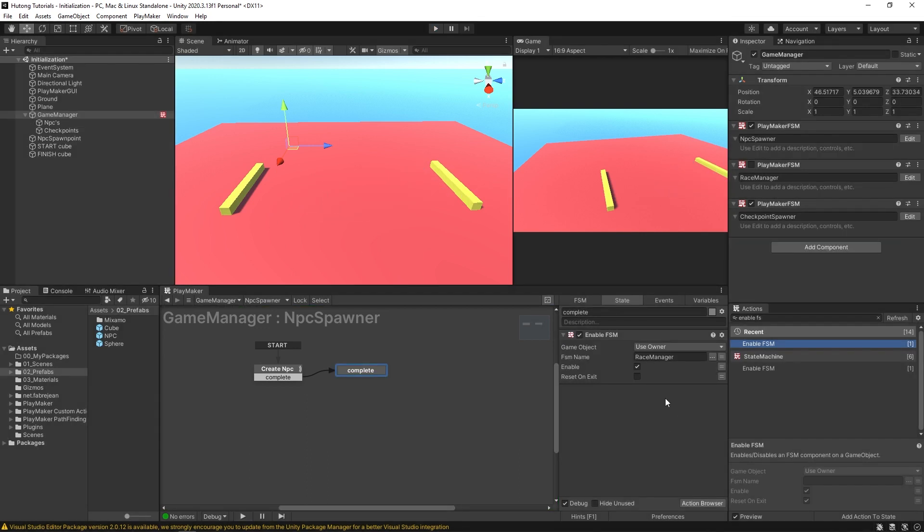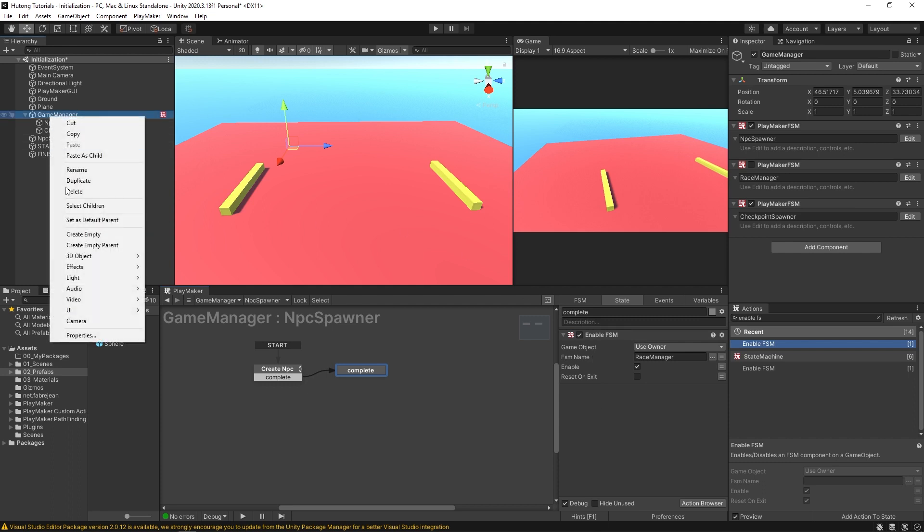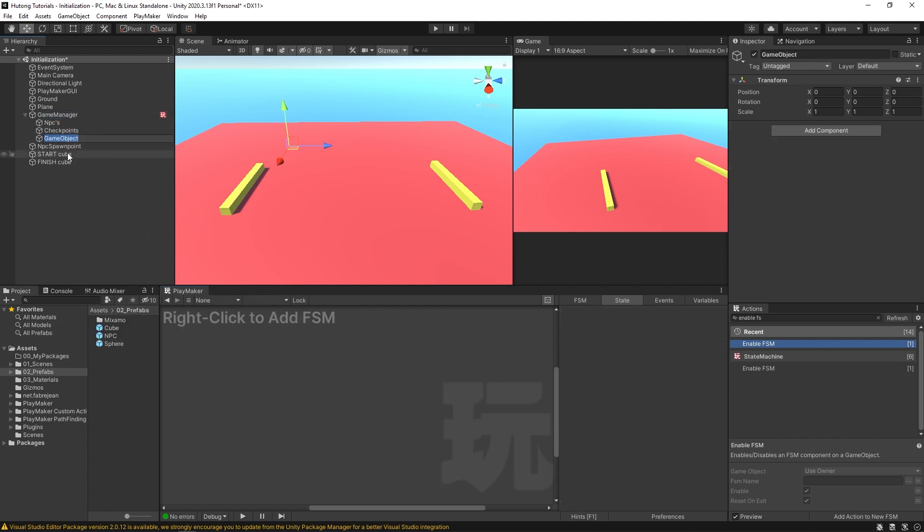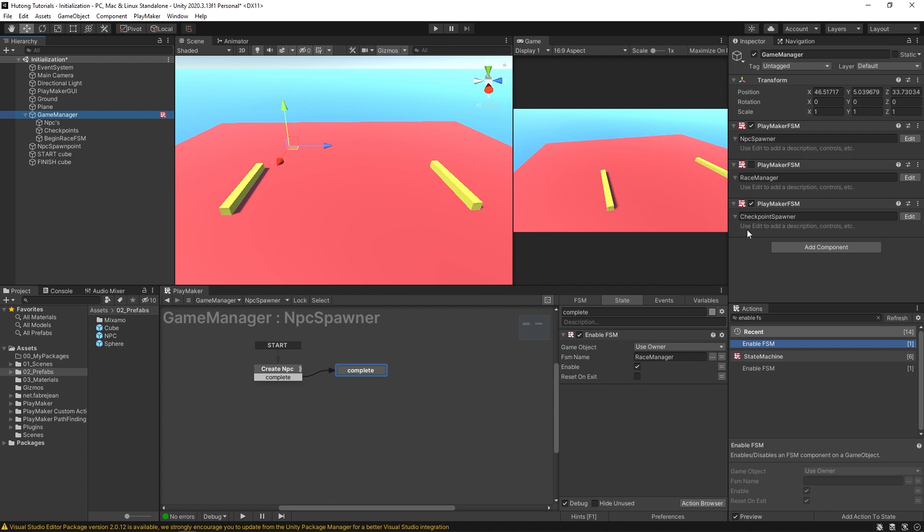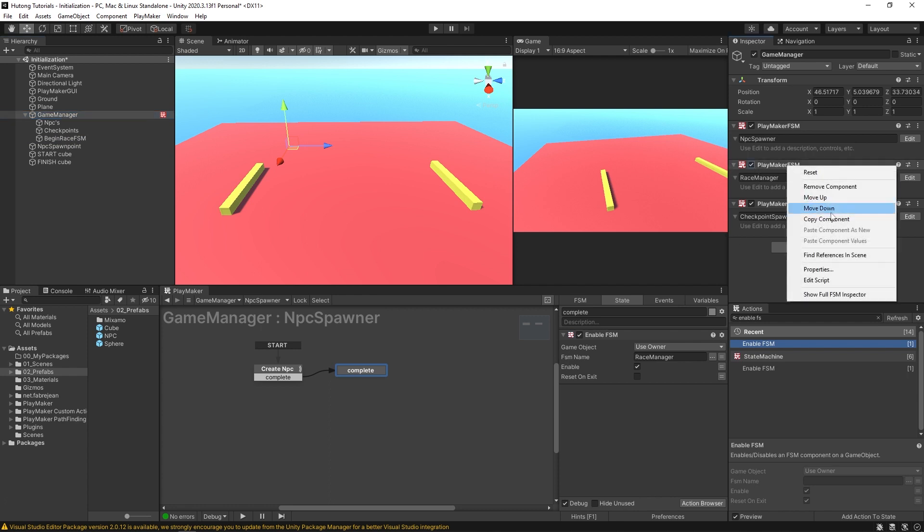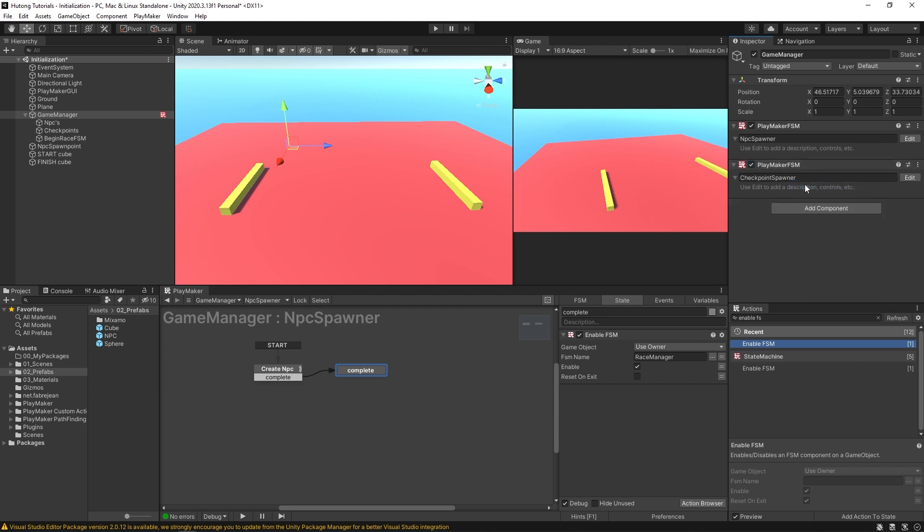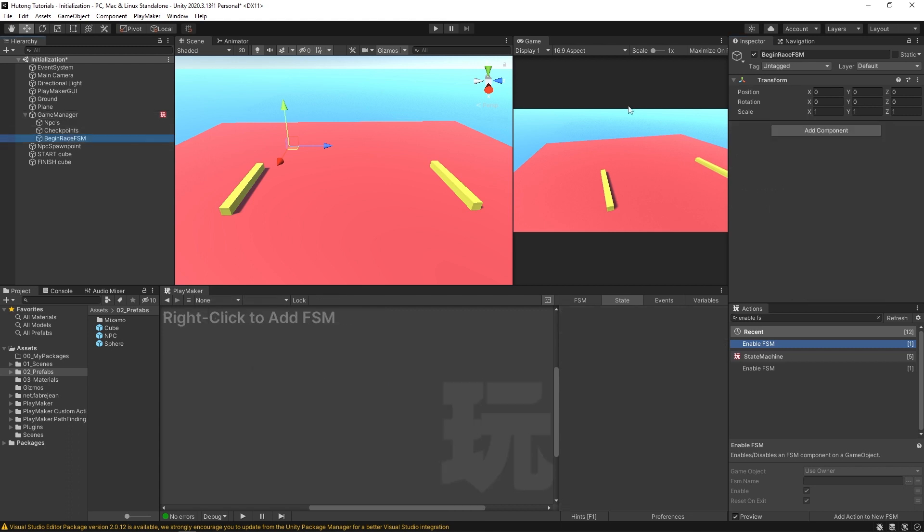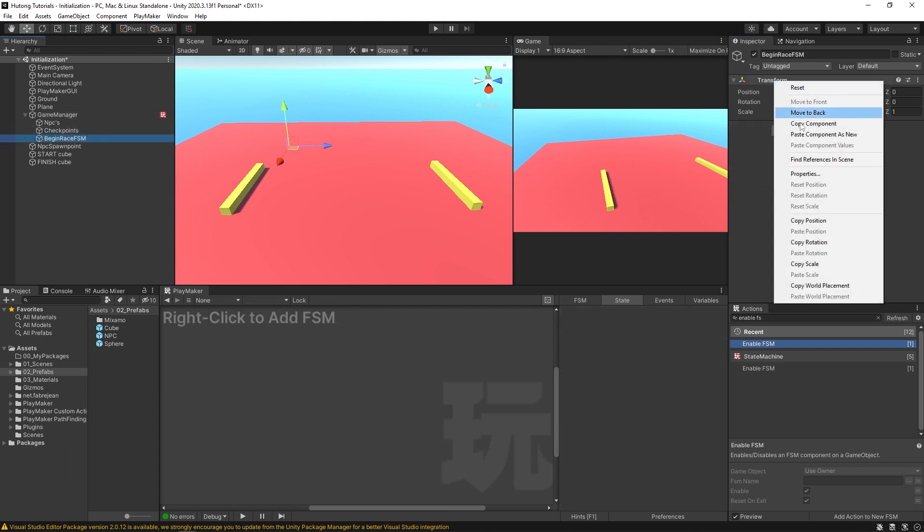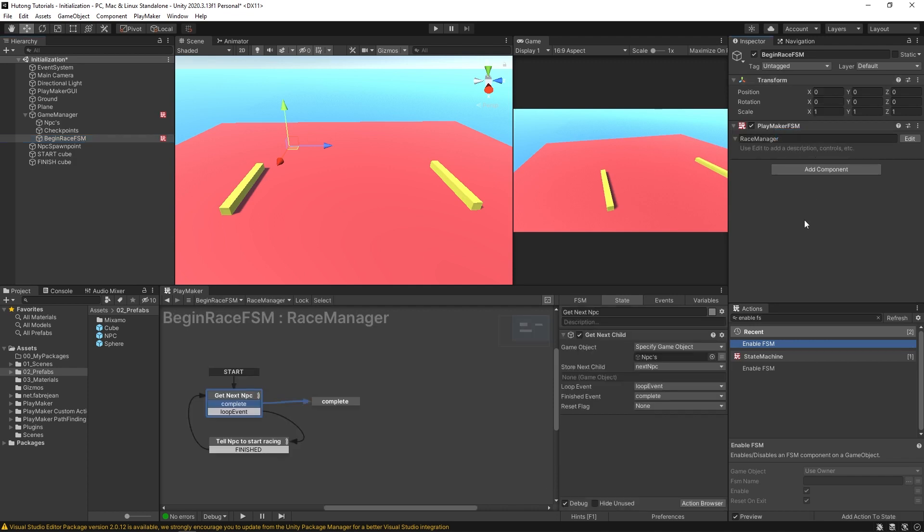And actually, one last thing. Besides enable FSM, you could even create a new empty and I'll call this one the begin race FSM. And what I'll do is I'll take this race manager and I'll copy the component, remove it from here, and then come over here to this other game object and I'll paste that component in. So now it exists on its own separate game object. But what you could do is deactivate the game object. So this FSM won't be running.